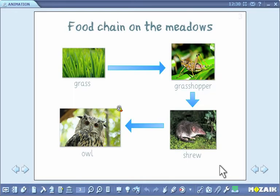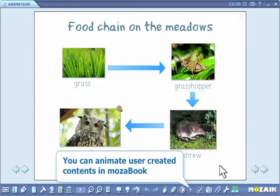In the following we are going to show how to add animation to the items in your publication. You can animate all sorts of user-created content in Mozabook.